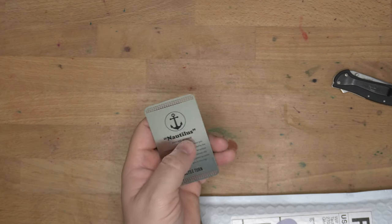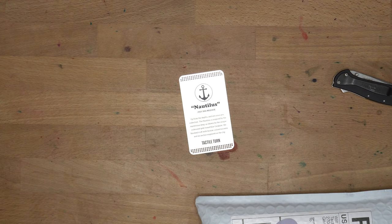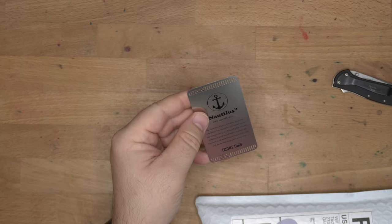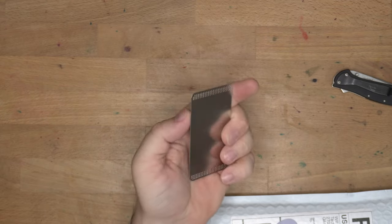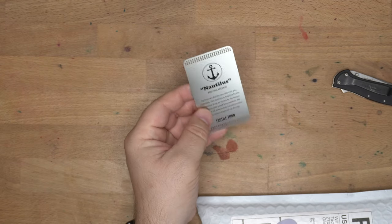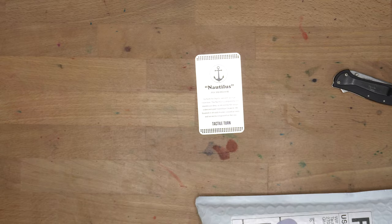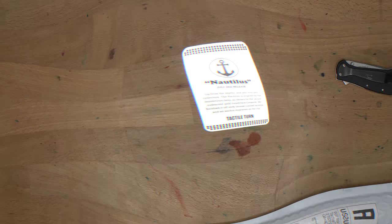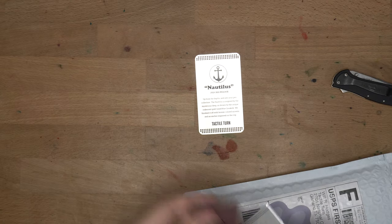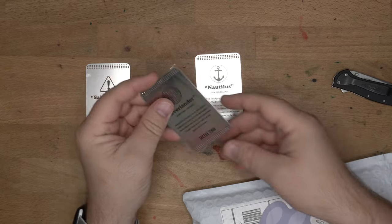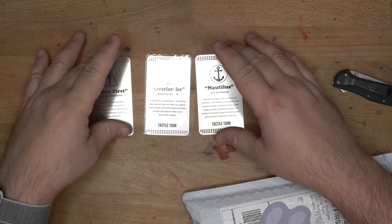All of these seasonal releases come with their own little card that explains a little something about the Nautilus, or in other cases the Safety First, and the Overlander. Let me grab those. So I have the Safety First, and here the Overlander, which actually came in like a little plastic sleeve.